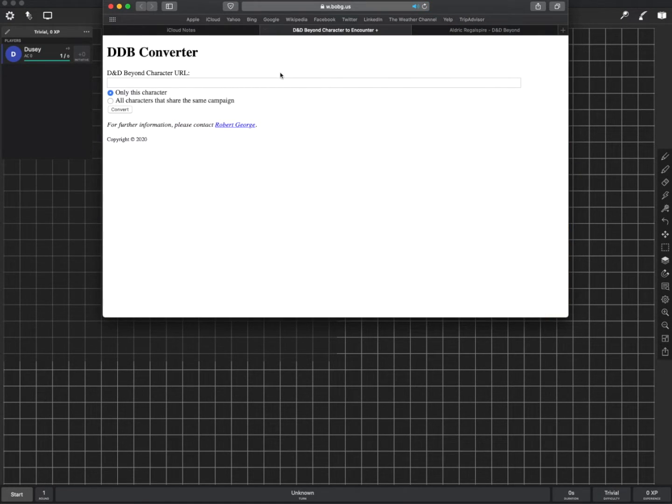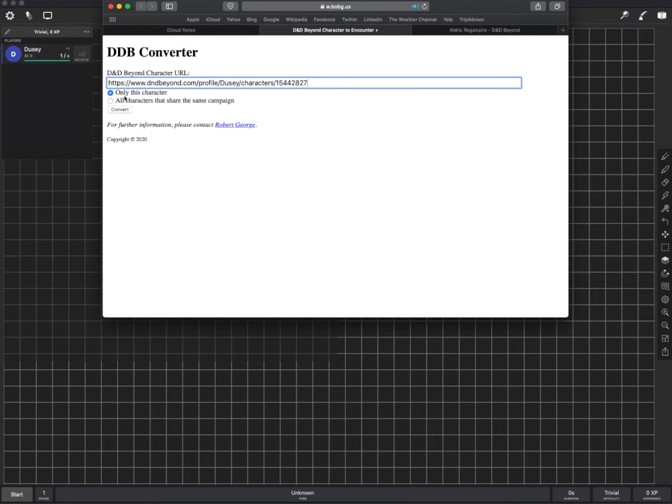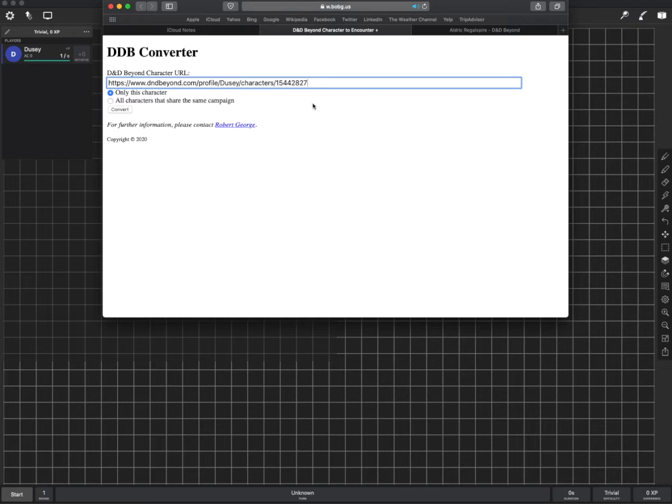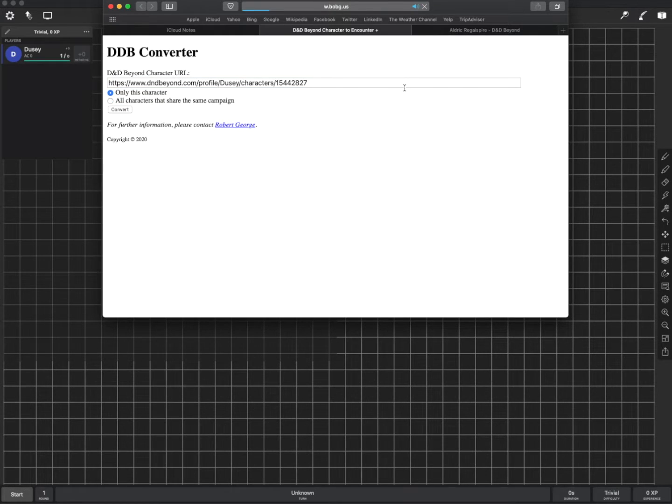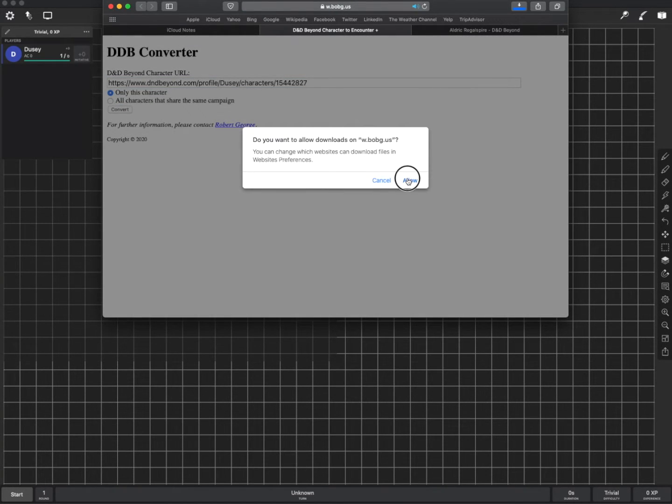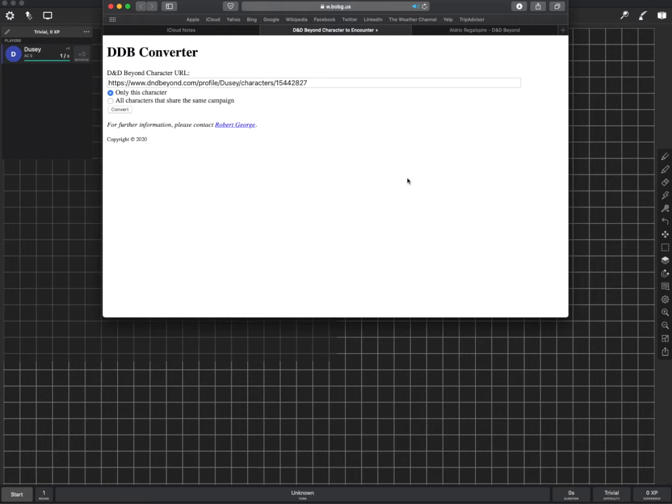I'm going to go back to this website. Paste it in. This time I'll do just this character. Again I could choose all the characters that share the same campaign as this one character. But this time I'm just going to do the one character. I hit convert.